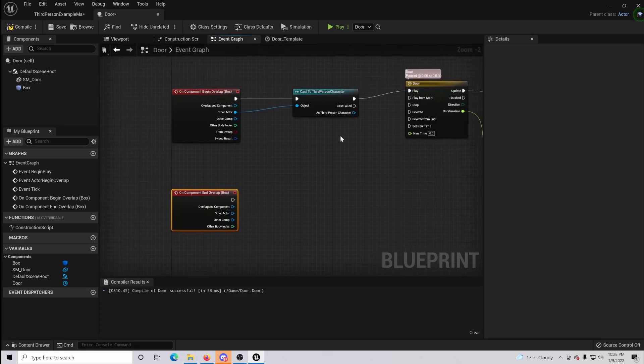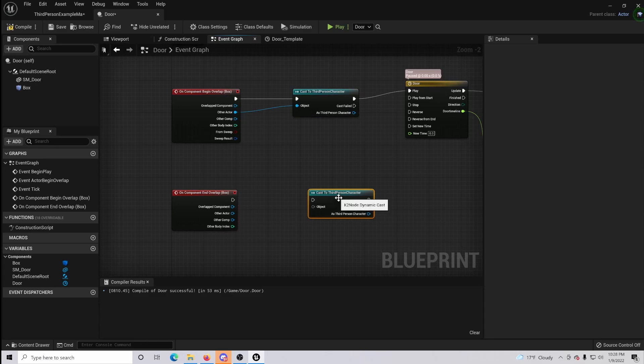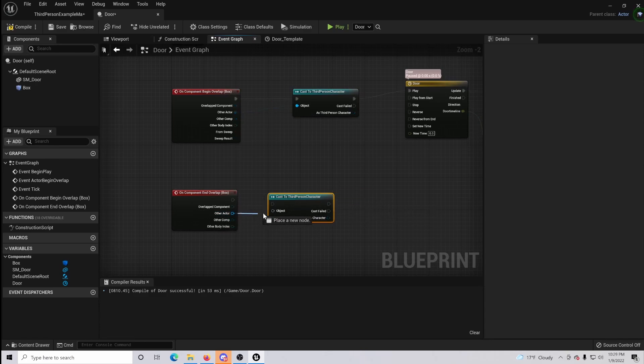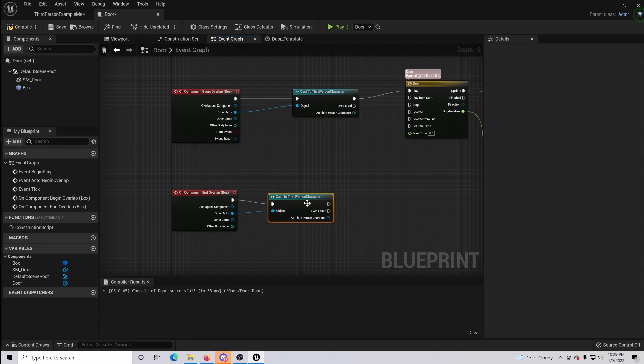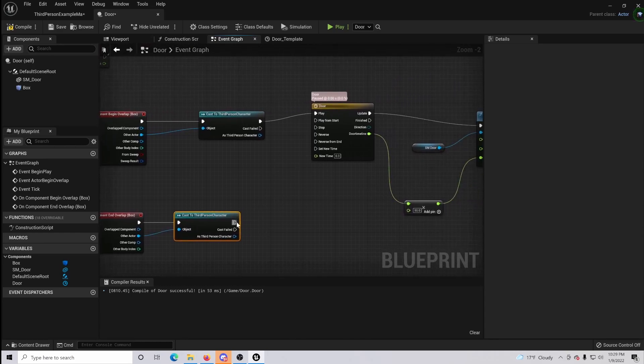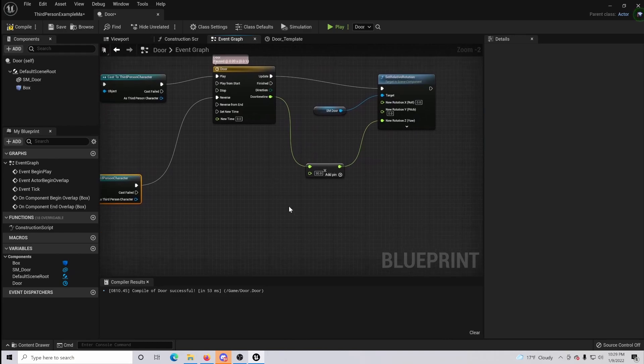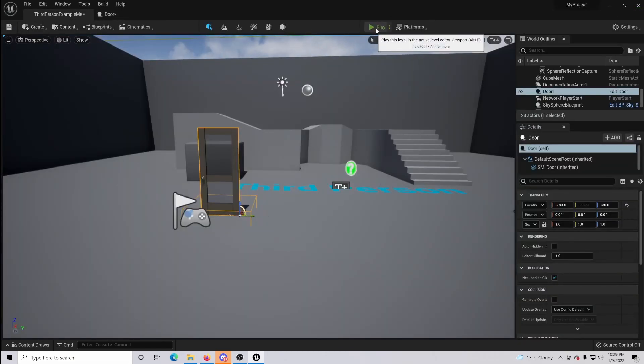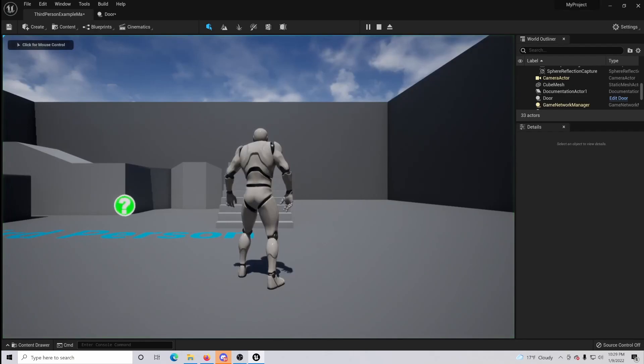So we're going to do literally the same thing. We are going to get our other actor and we're going to cast it to our character, whatever it may be, but instead of adding it to play we are doing the reverse process. So compile, go back and we play.